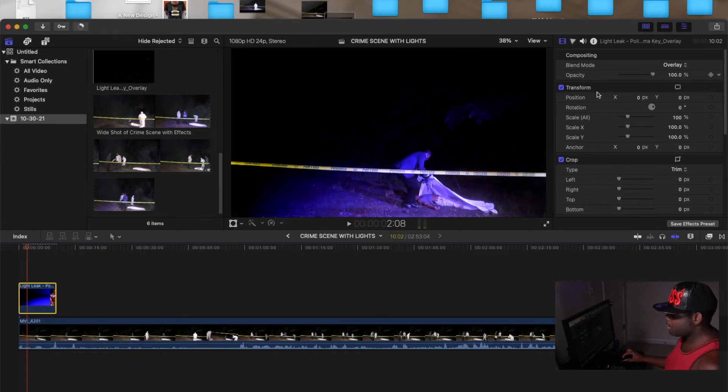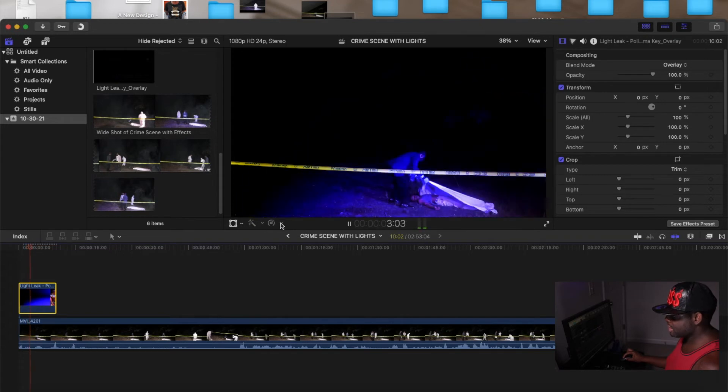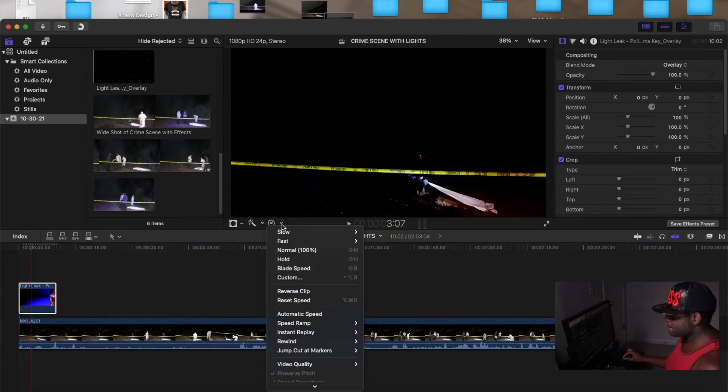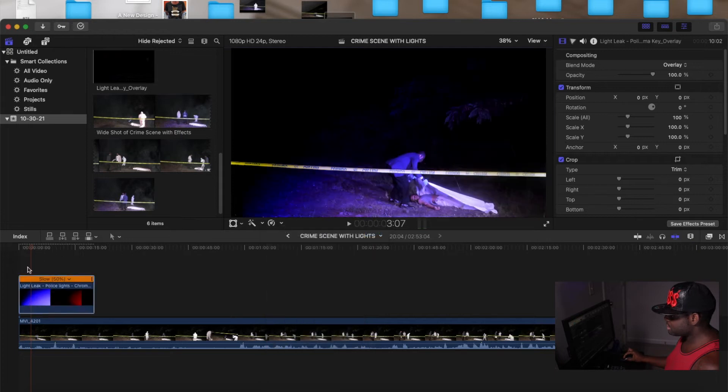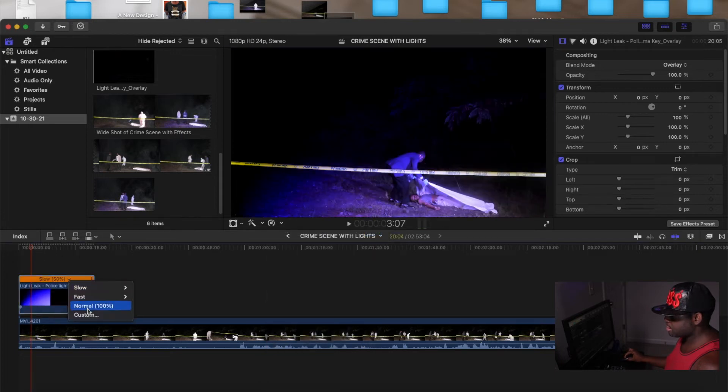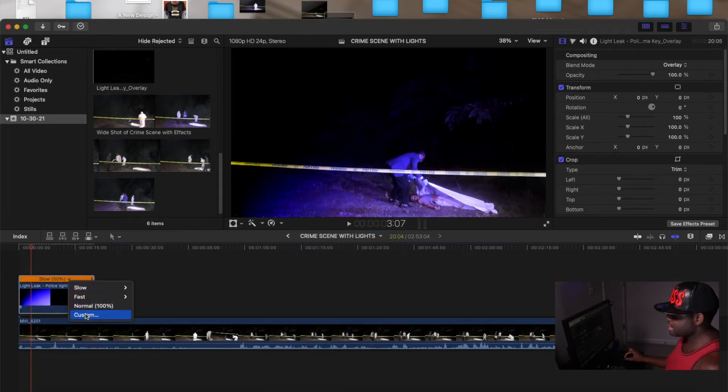Alright, so what we can do here, well first we're going to turn that speed down because I don't like how fast it's blinking. So go here, turn the speed down, and go to 50% or you can go to 25 or you can customize it.